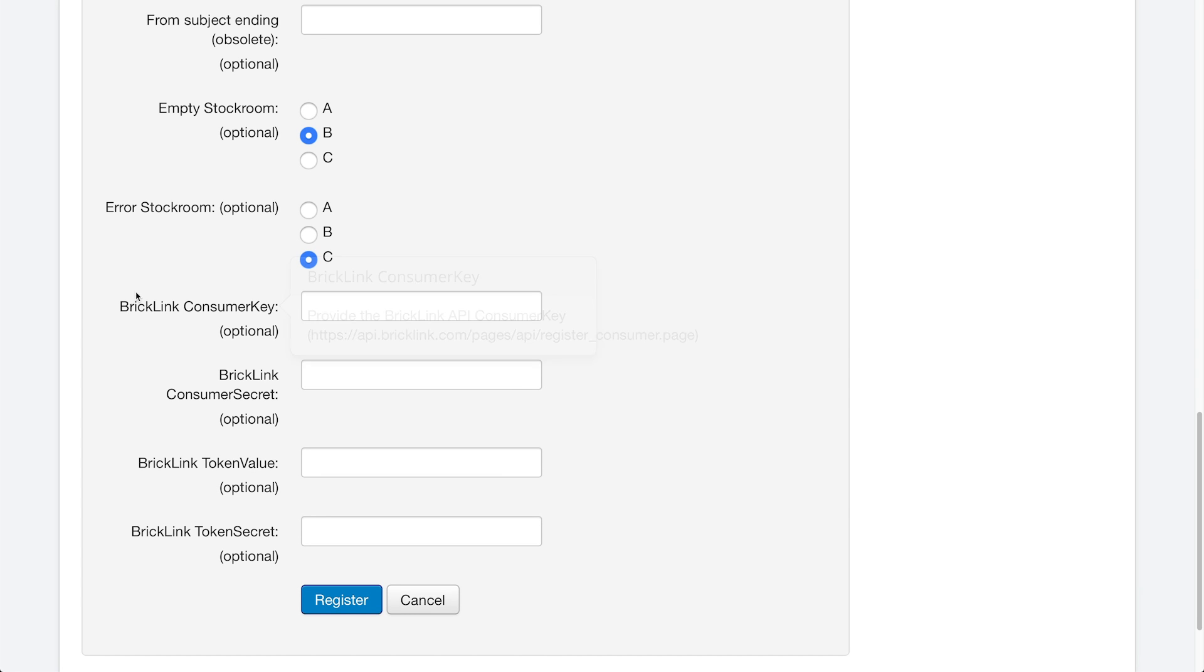And then you can see the next thing down here is this BrickLink consumer key. And this is the BrickLink API key. So they call it a consumer key, but it's the same thing as BrickOwl. Now on BrickLink, it's a little bit harder to find your API key. So what I'm going to do is I'm going to put a link in the description below that you guys can click and it'll bring you to the BrickLink page. And as long as you're signed in, it will bring you up to a web page where you will have to generate your API key. And this is the page that that link will bring you to in the description below.